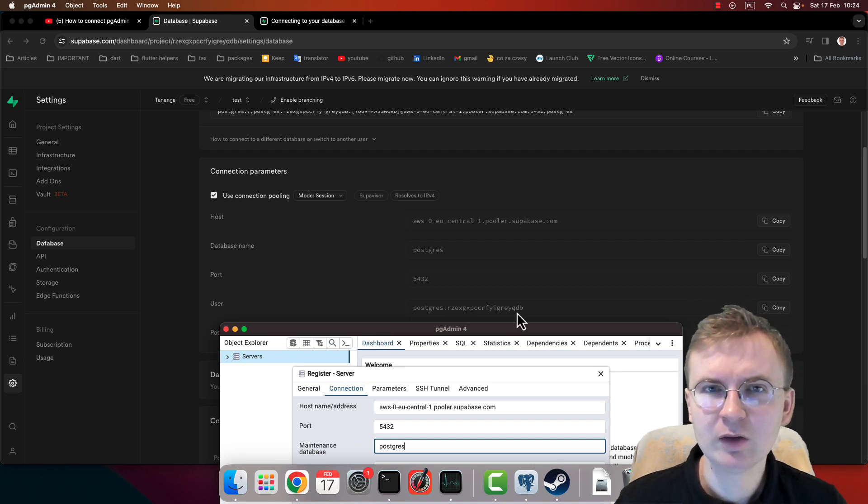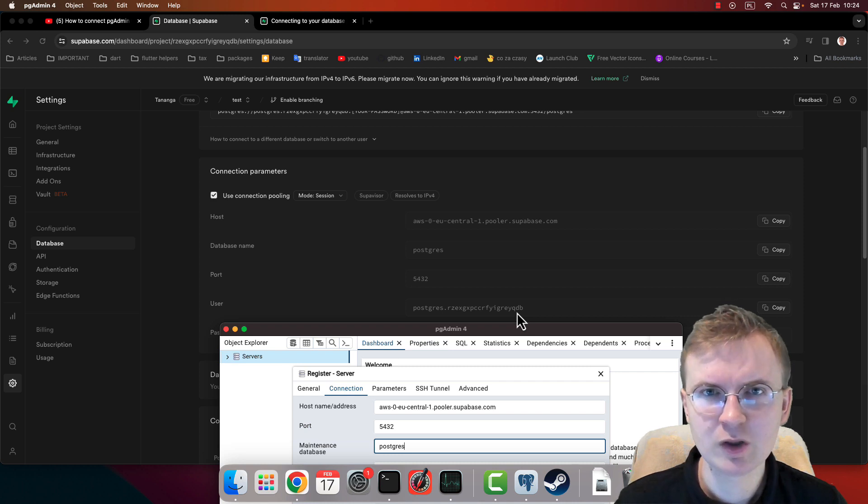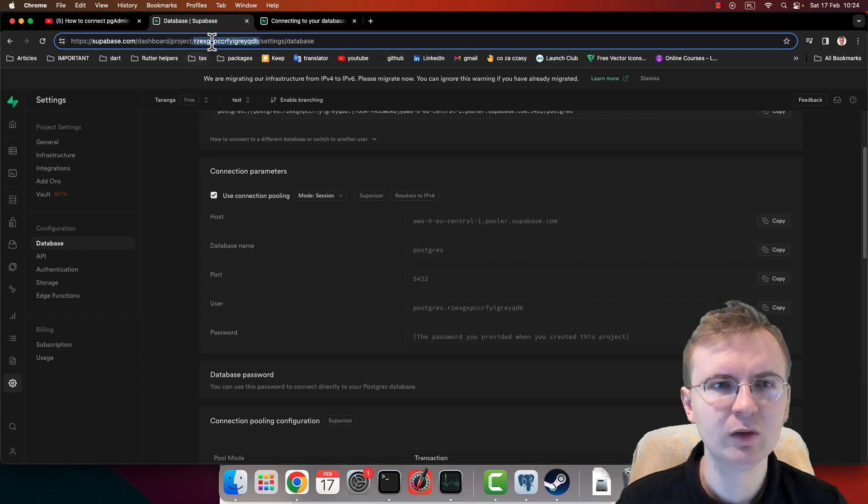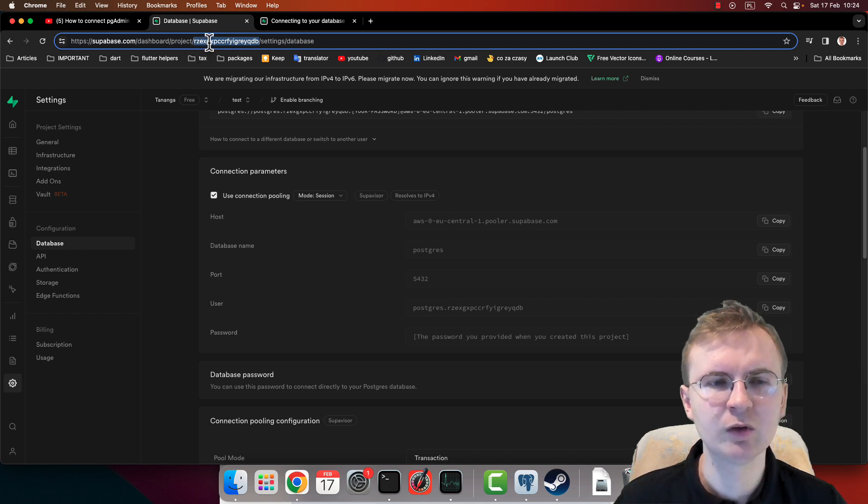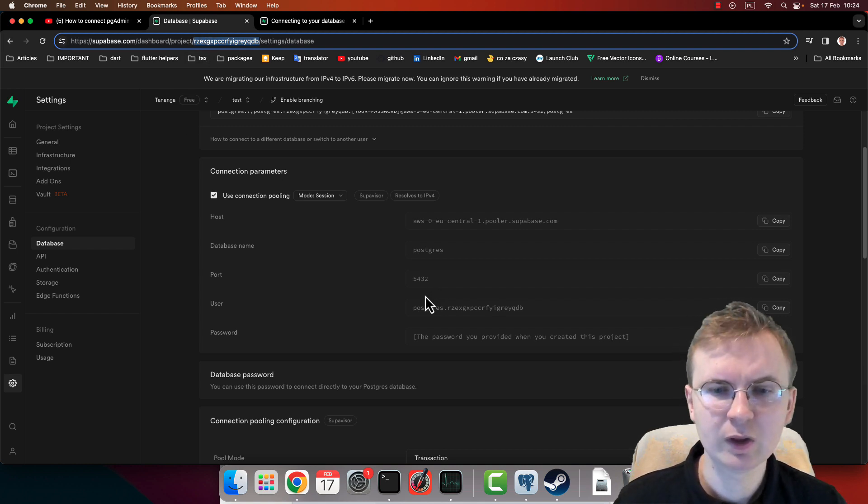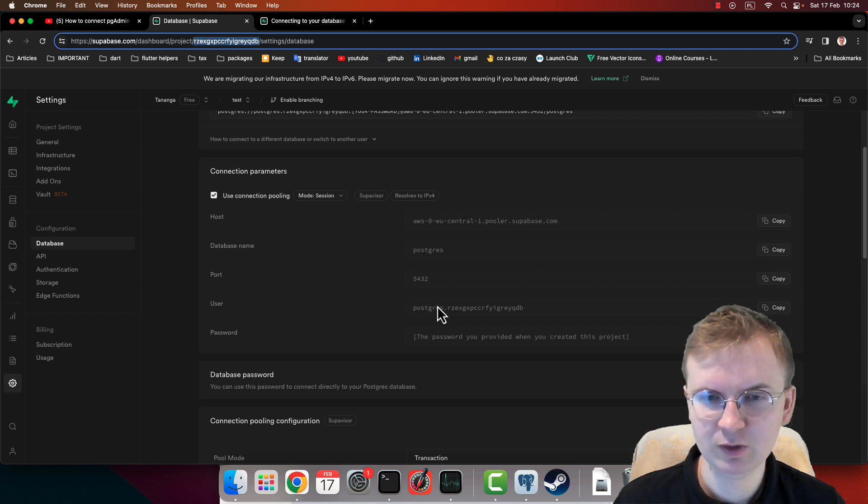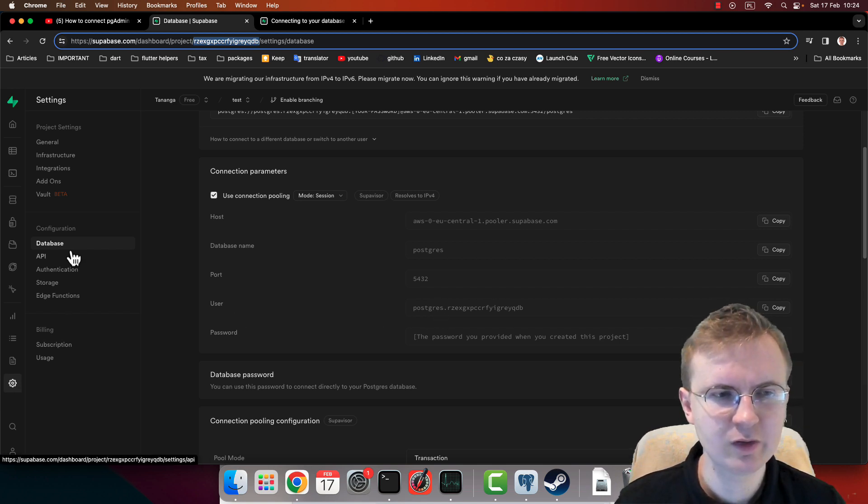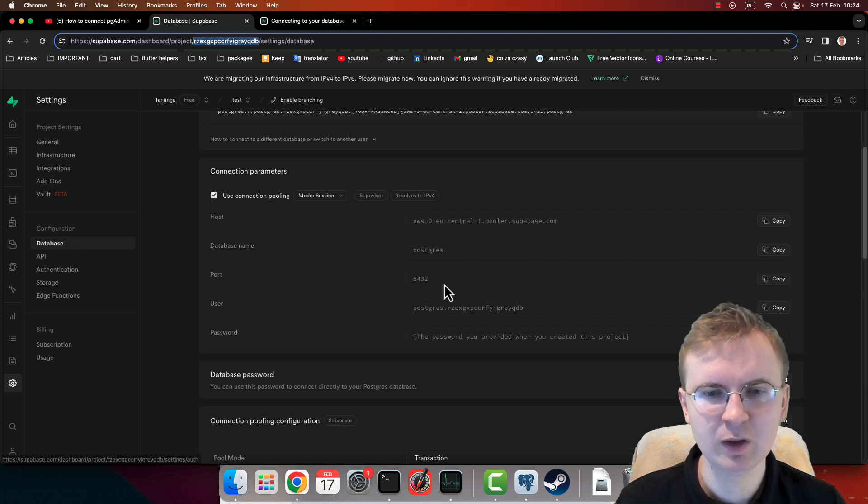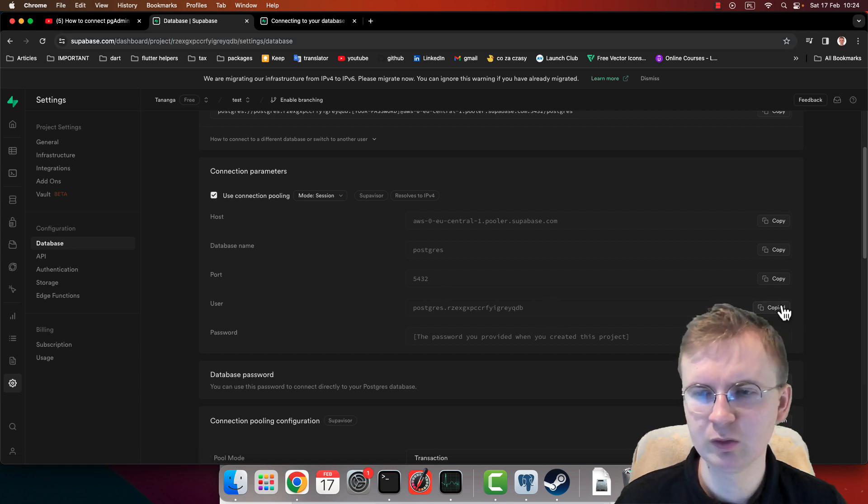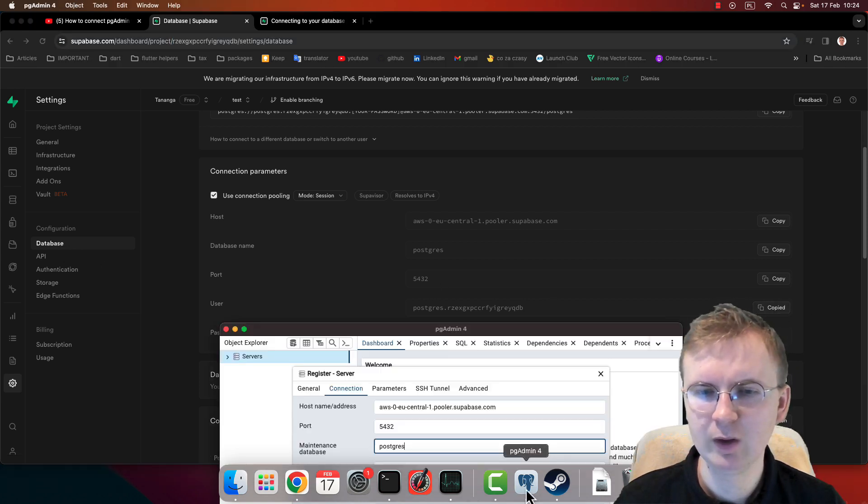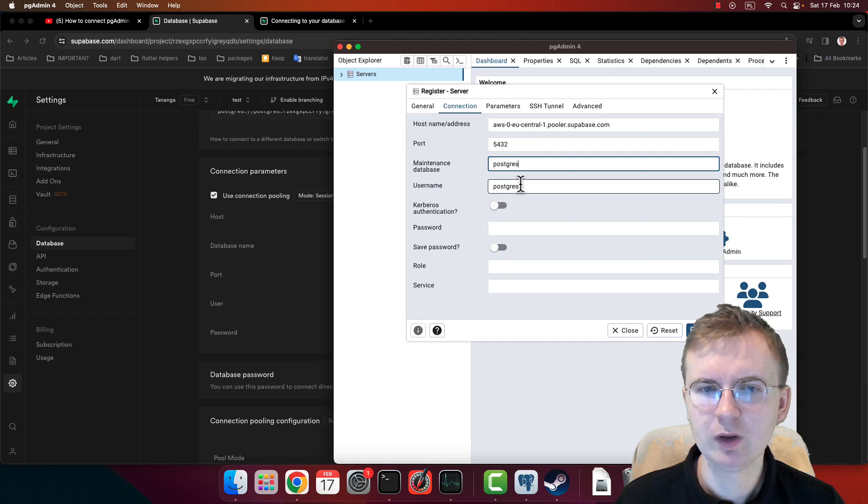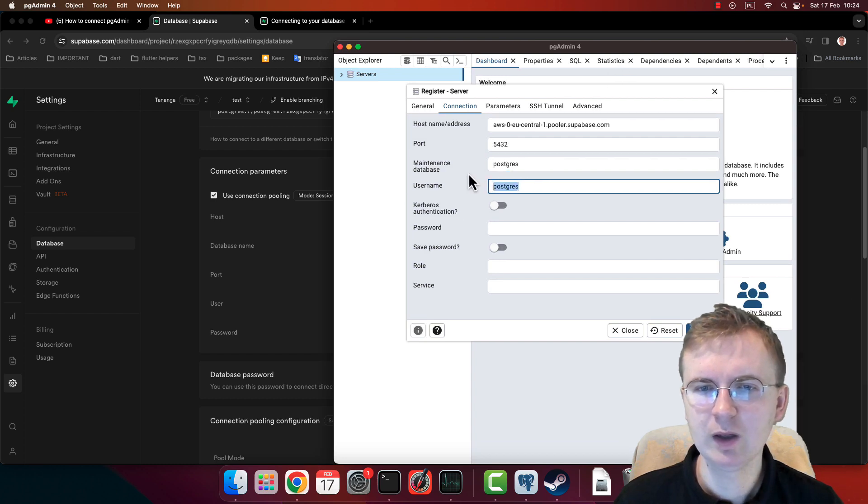And for every project this one is different. As you can see, this is the special UID which I have for my project, and you have something else, something different. So you just need to open this Project Settings, Database, and copy whatever you've got here. So let me copy mine.